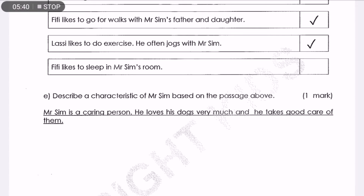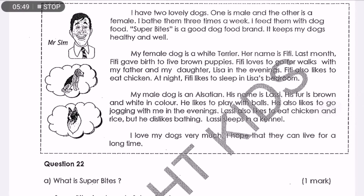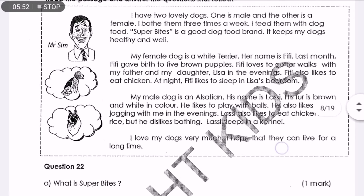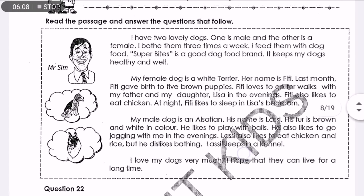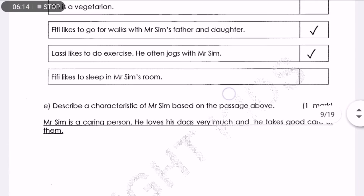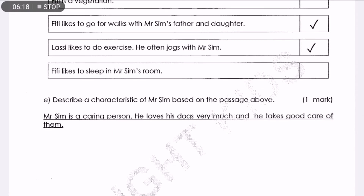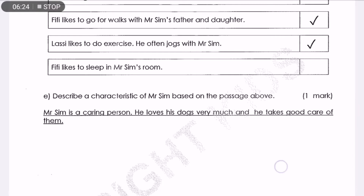Question E: Describe a characteristic of Mr. Sim based on the passage. Look at the last paragraph, the fourth paragraph: 'I love my dogs very much and I hope that they can live for a very long time.' It shows that Mr. Sim is a very caring person because he takes good care of his dogs by bringing them out for a jog and also feeding them good food. So you can write: Mr. Sim is a caring person — he loves his dogs very much and takes good care of them. That is one mark for question E.